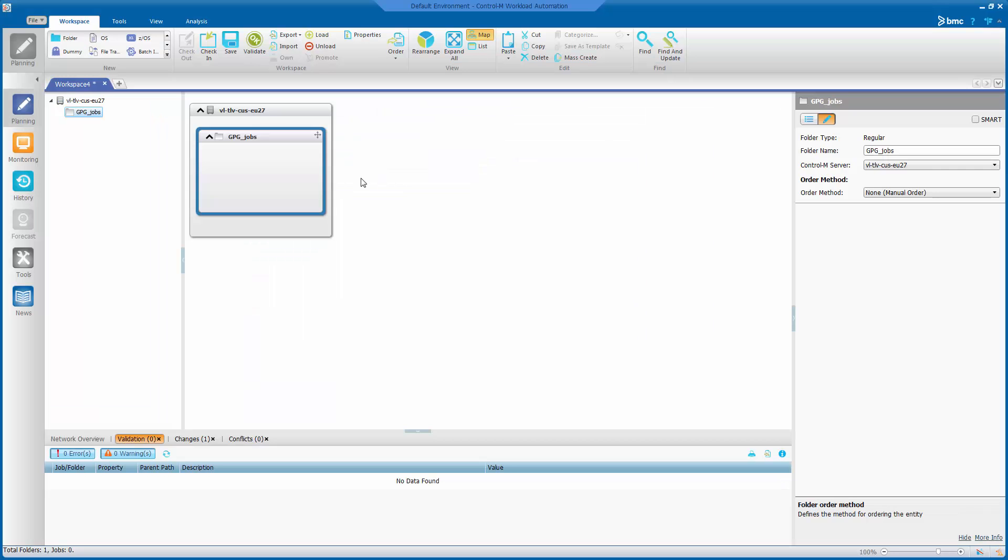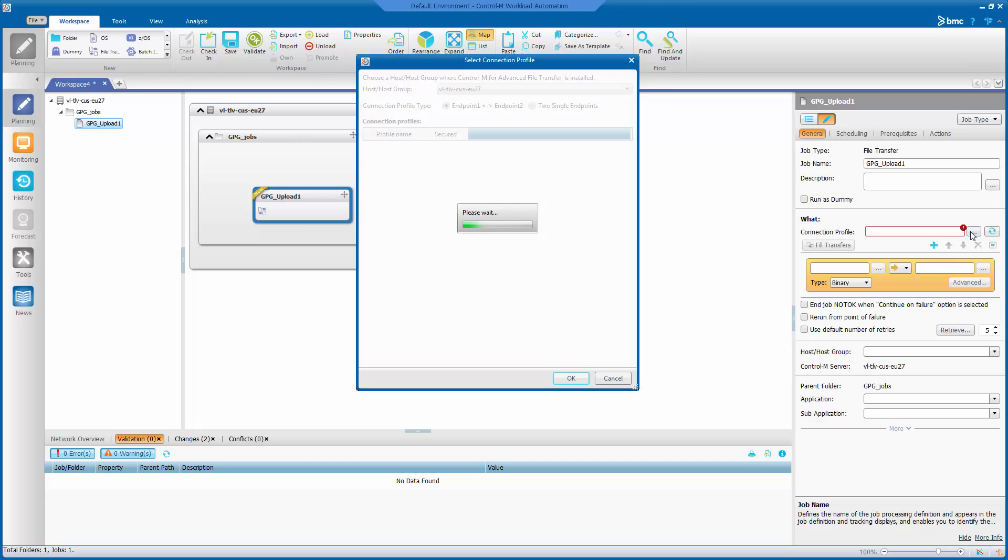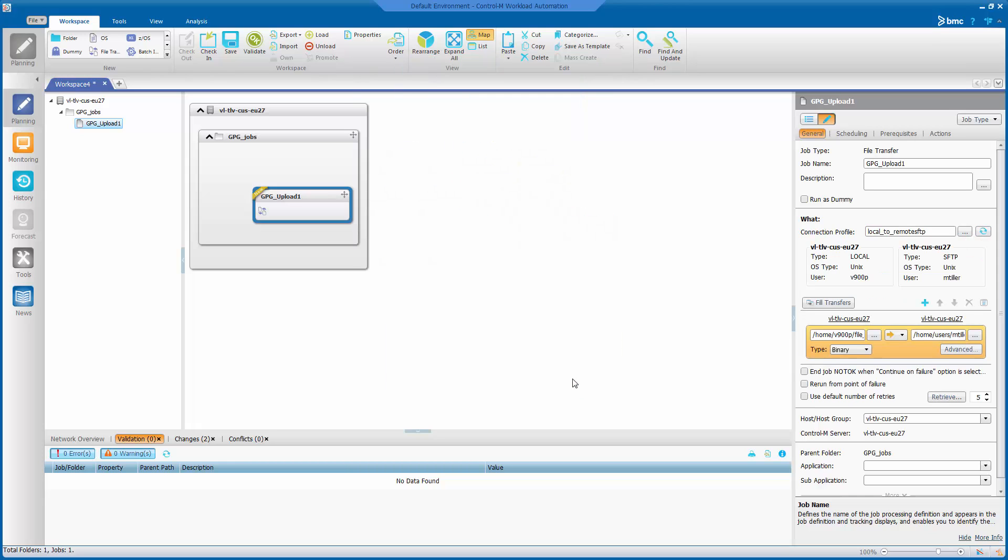So we are in the GUI planning domain and now I will create a file transfer job. Then select the connection profile which we just looked at.